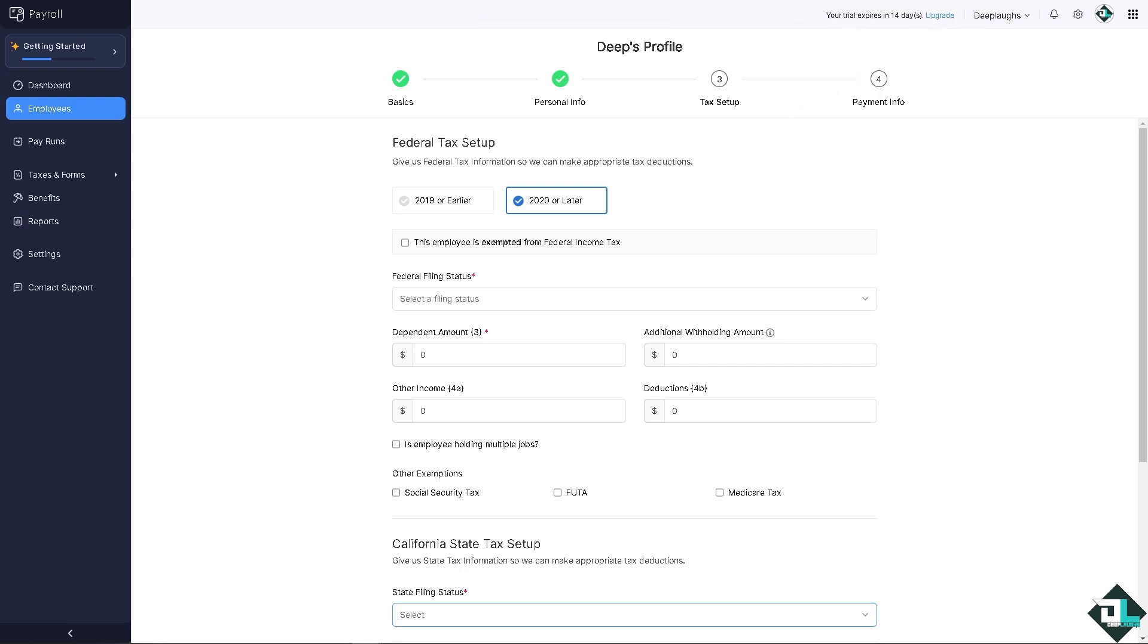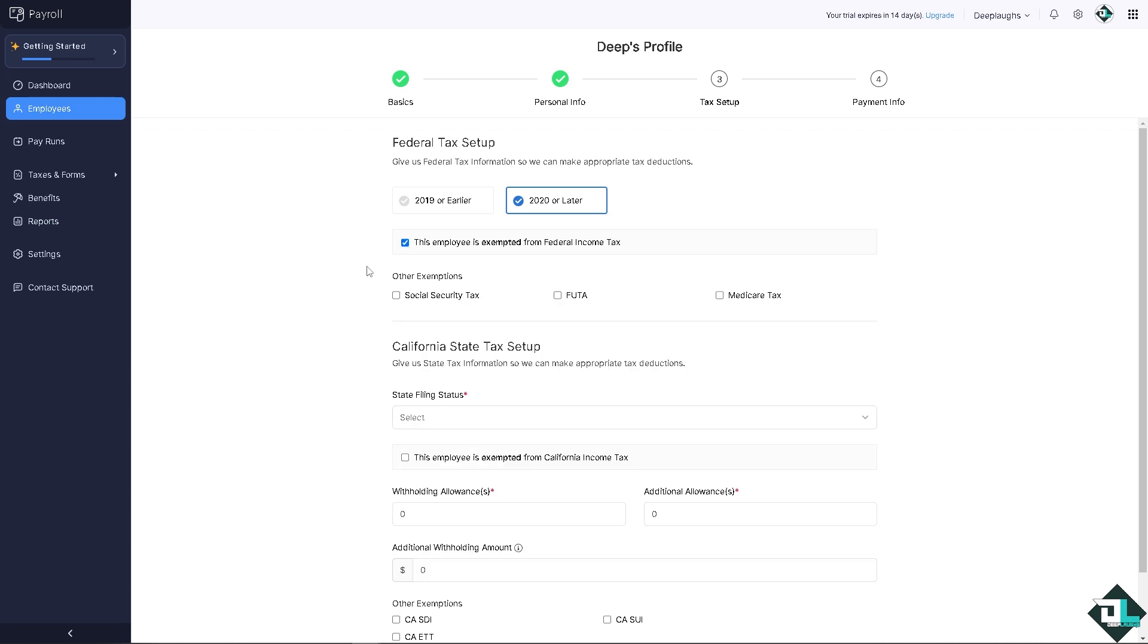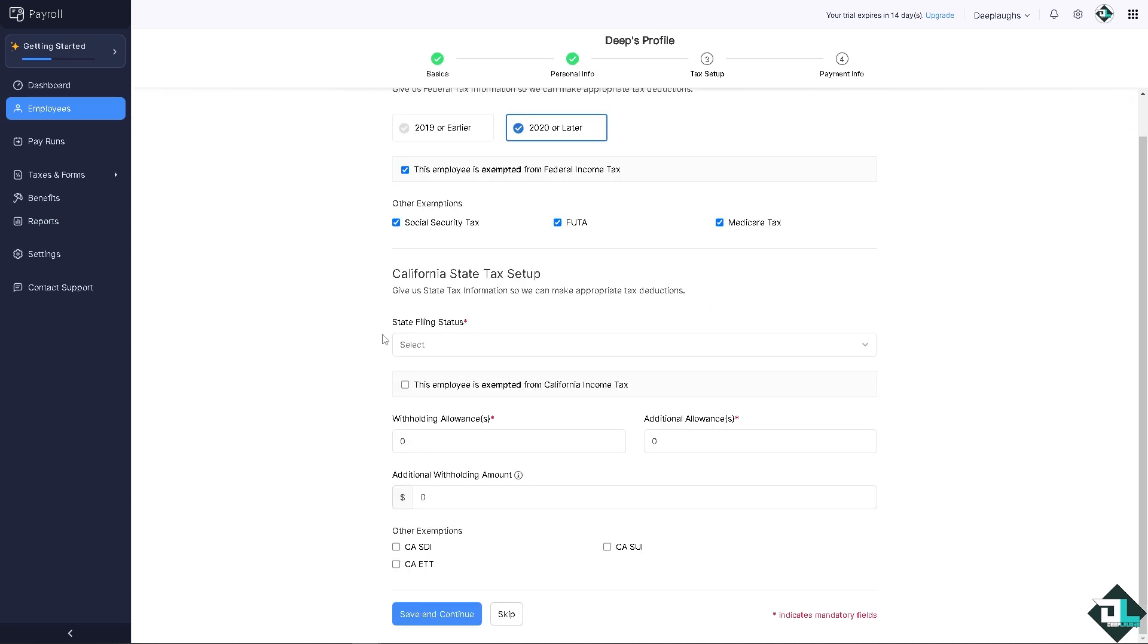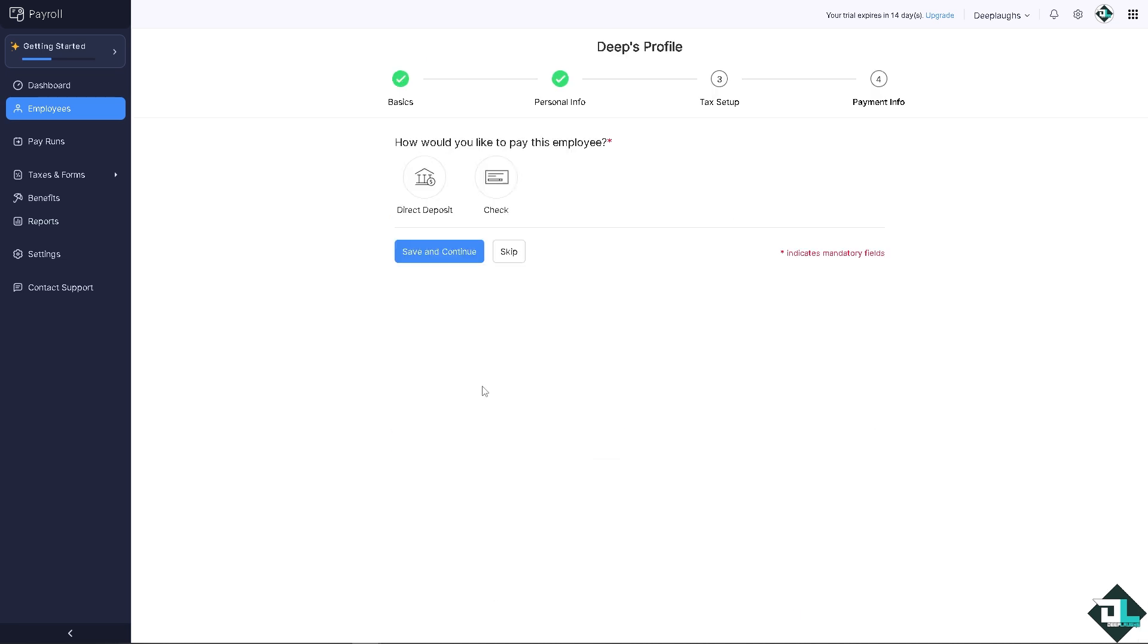Now after that, you need to put in the federal tax setup. Is it going to be 2019 or earlier, or 2020 or later? You can also put in if the employee is exempted from federal income tax and other exemptions. You can put in as much information as you can. Now for the California state tax setup, you need to fill in as much details as you can. If you want, you can skip that for now.